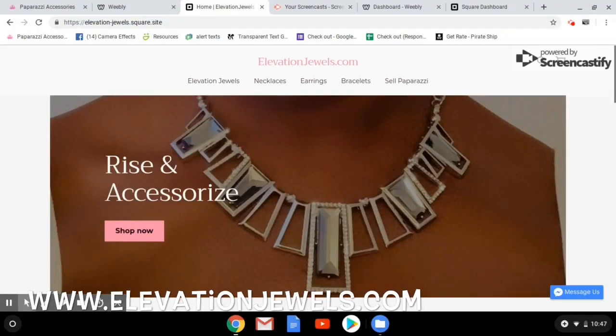Fashion friends, it's Melissa Oliver with Elevation Jewels. I'm an independent consultant with Paparazzi Accessories and I am the team leader of Team Elevate.